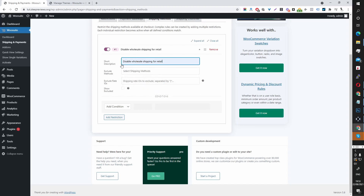I've created a short description here: 'Disable Wholesale Shipping for Retail Customers.' This is for internal purposes only, so your customers won't be seeing this message.